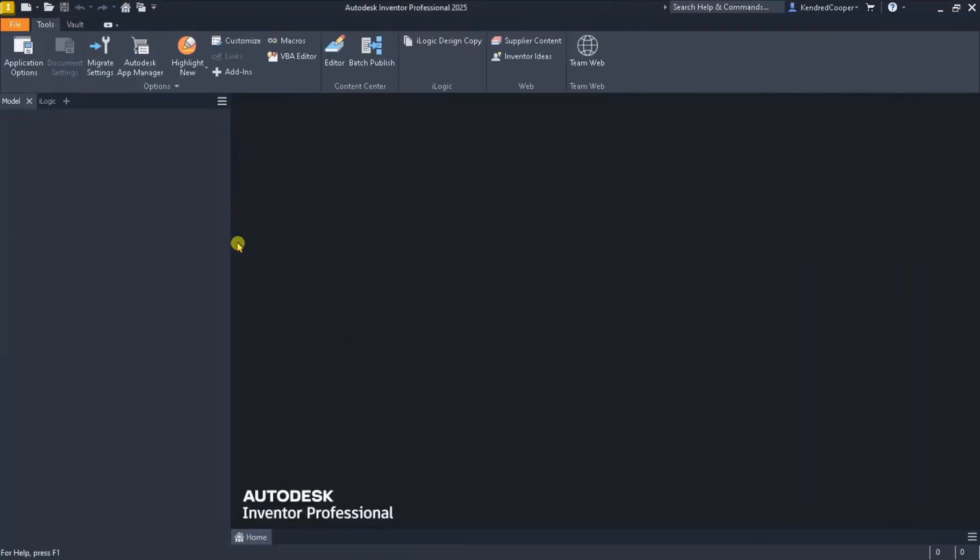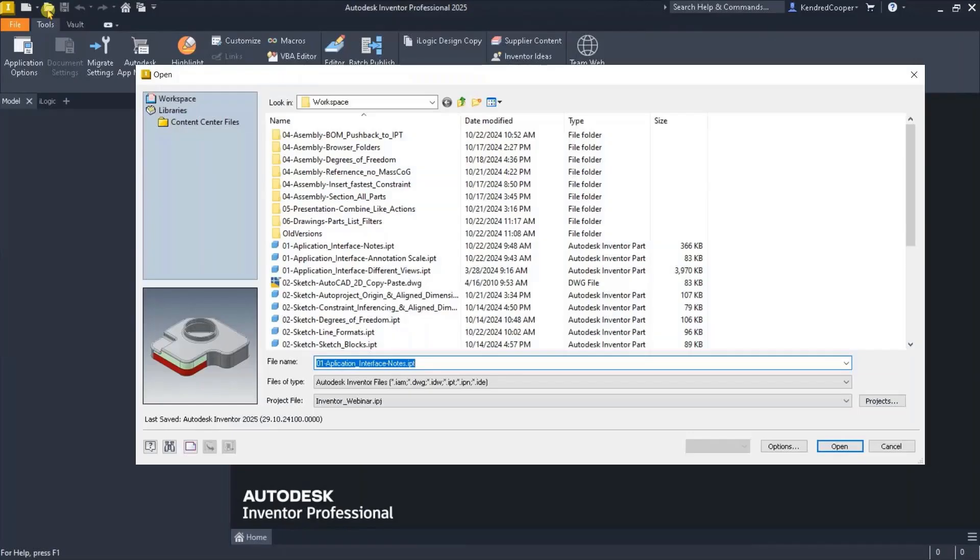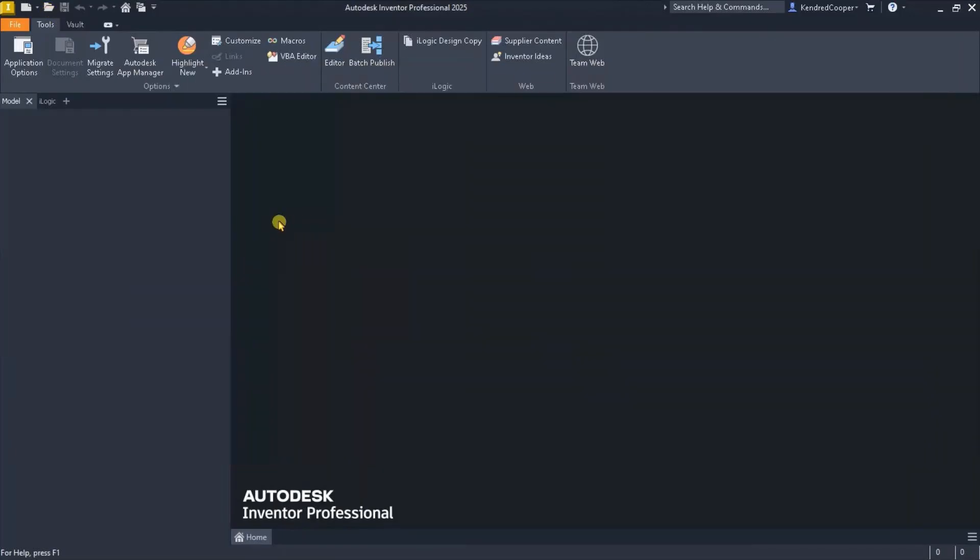Moving on down the line, let's talk about some of your custom profiles that come up. So you have the ability to take a custom profile and publish it to the content center to use for tubing and pipe.